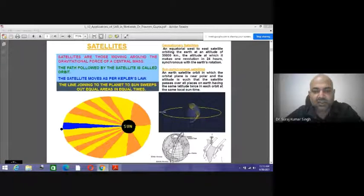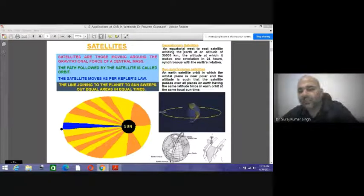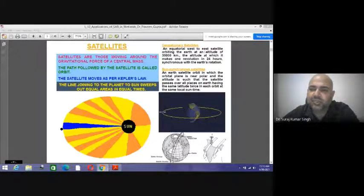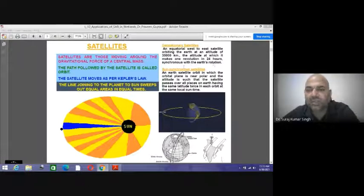The line joining the planet to the sun sweeps out equal area in equal time. We are familiar with two kinds of satellites. One is geostationary satellites, which are equatorial west-to-east satellites orbiting at an altitude of 35,000 kilometers.